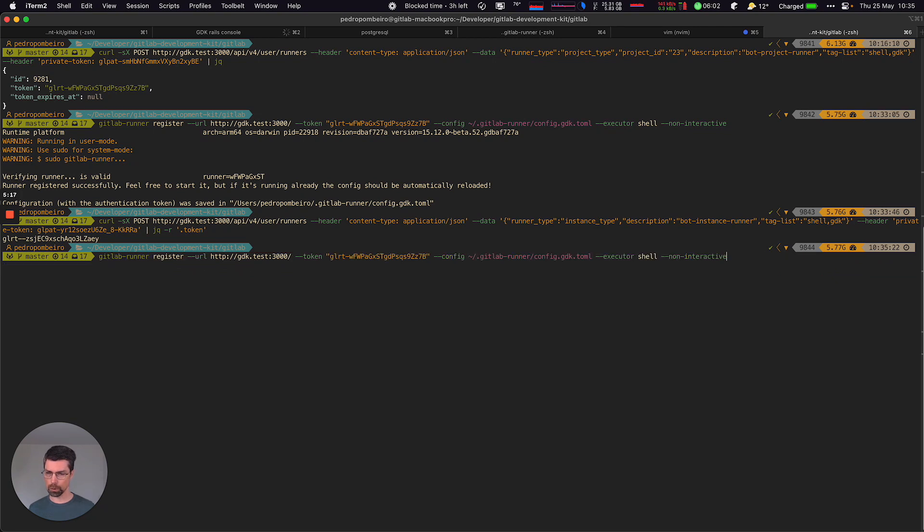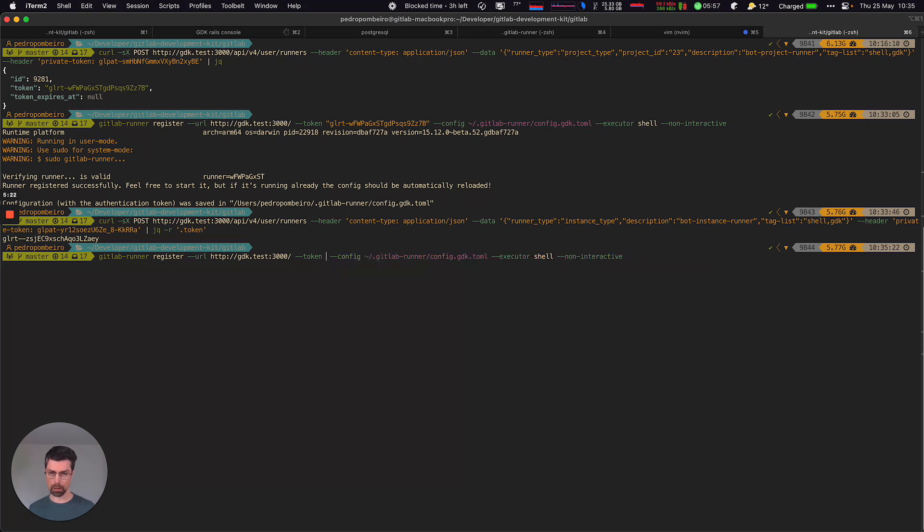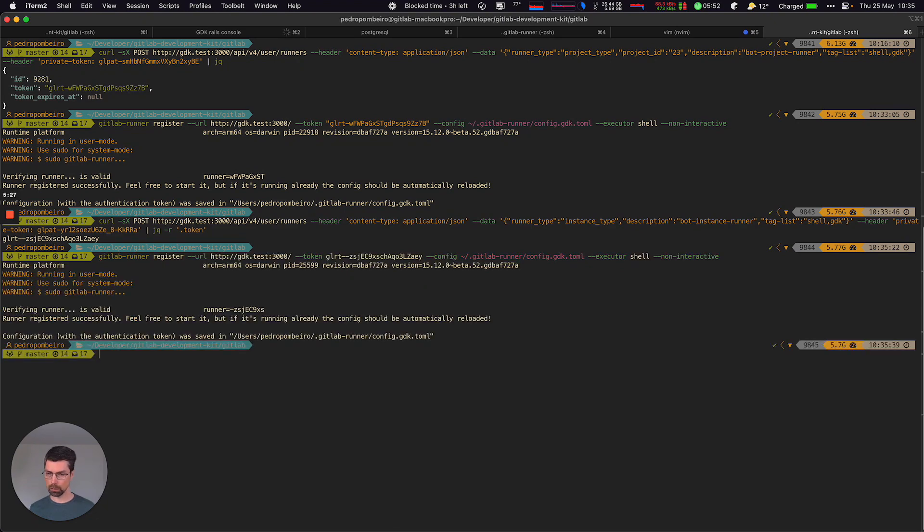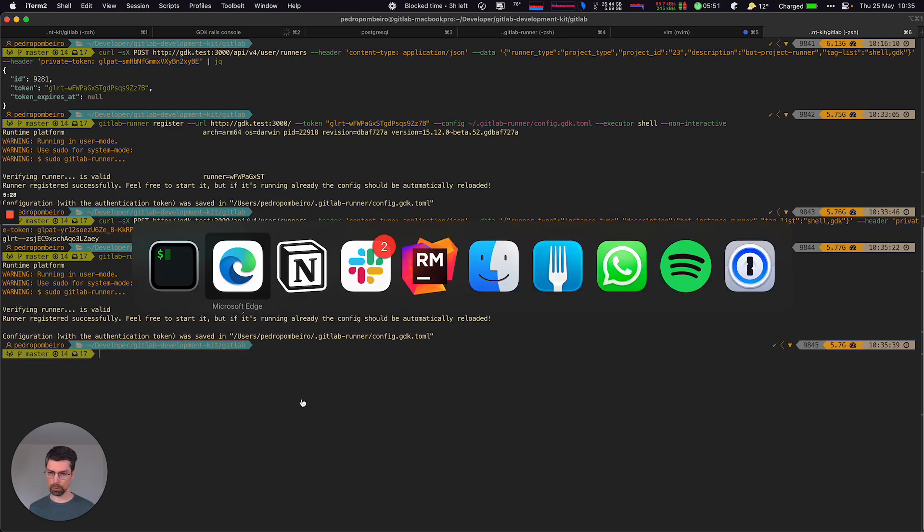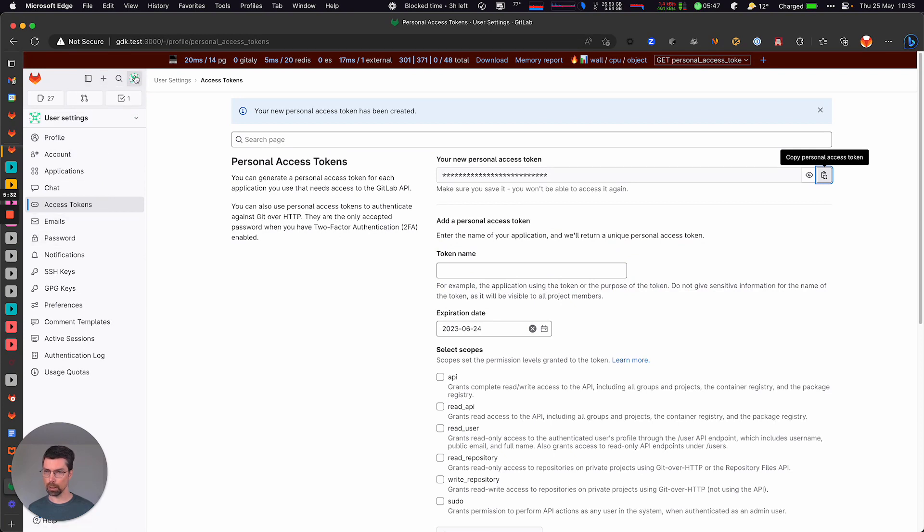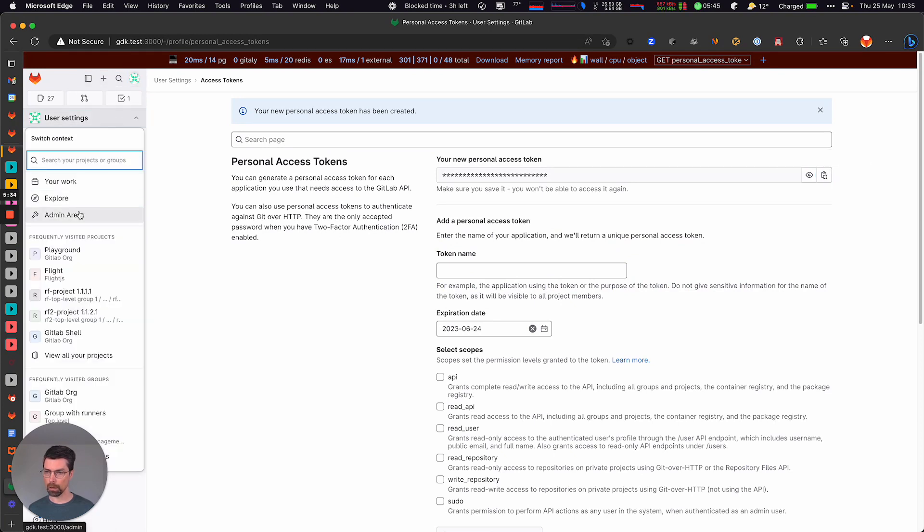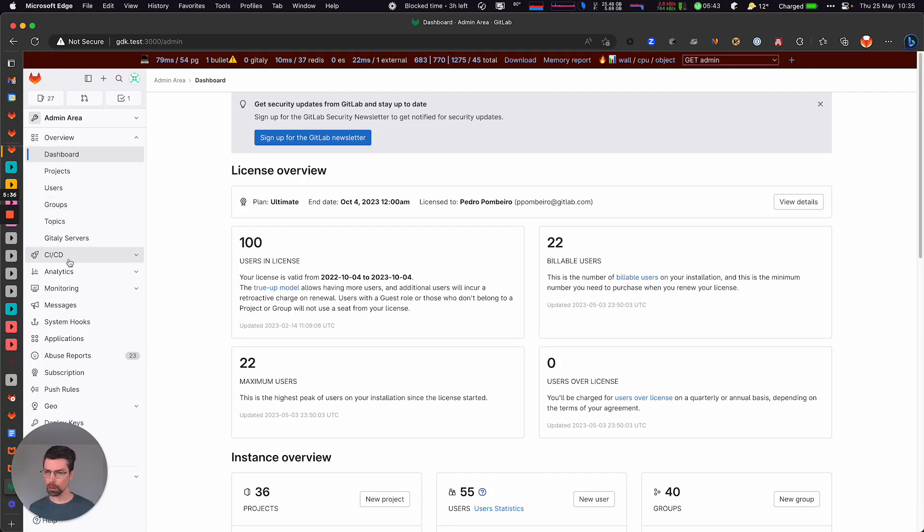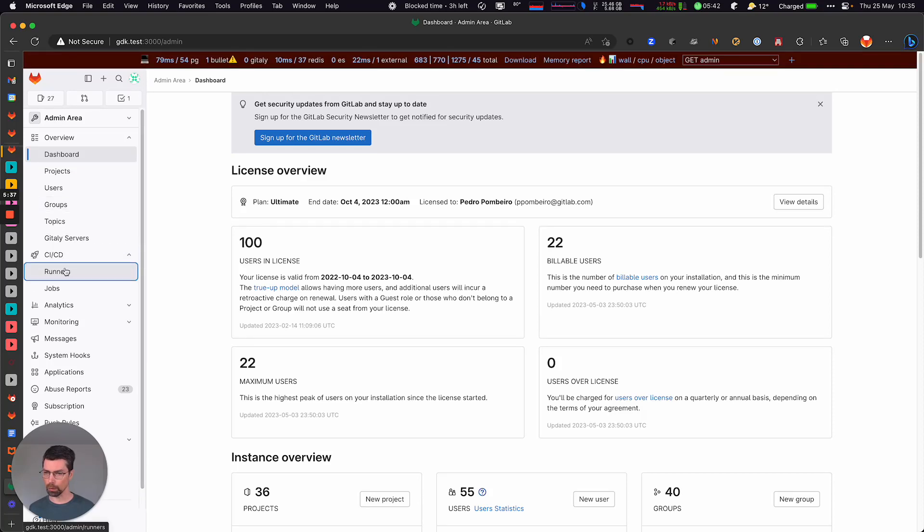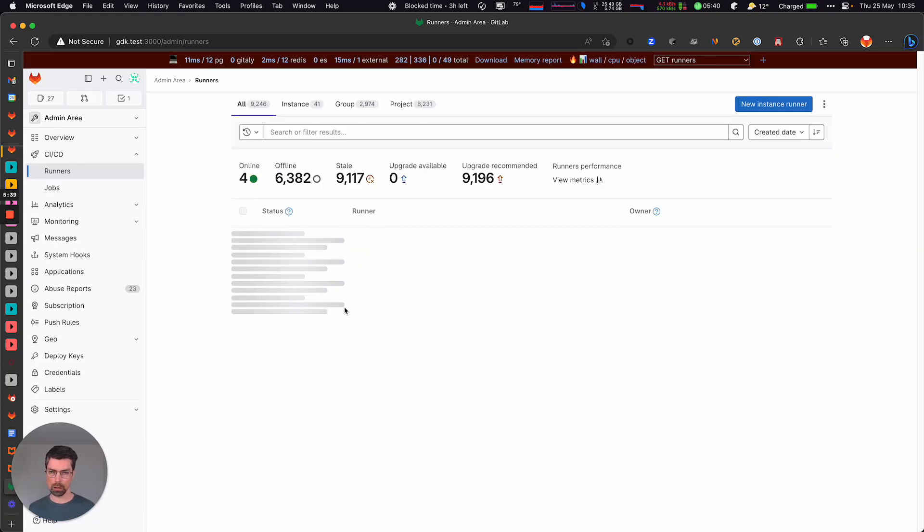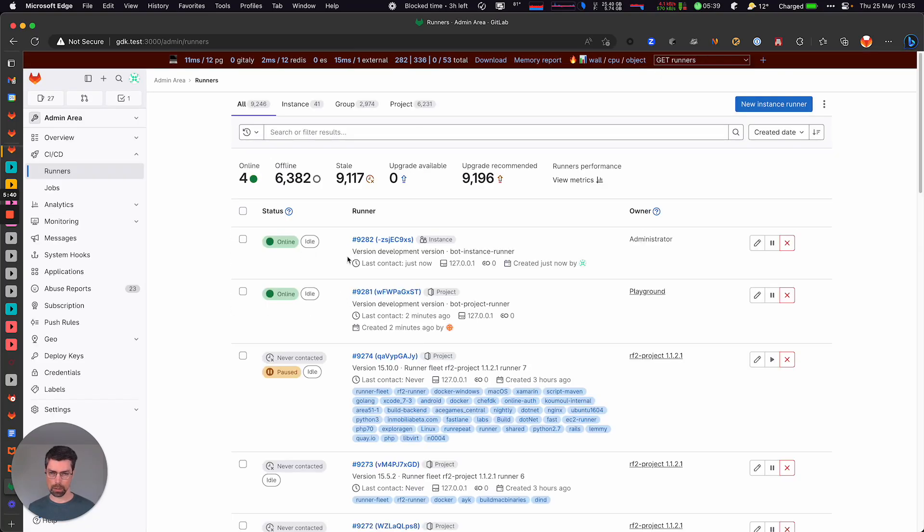Oops. Okay, let's copy this. There we have it. So if now I go to the admin area and look at the runners, we can see that our bot instance runner is there as well as our bot project runner.